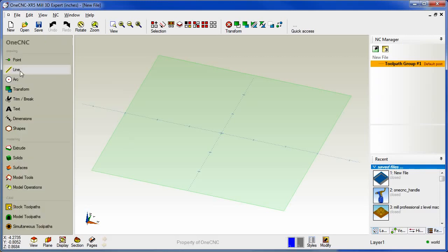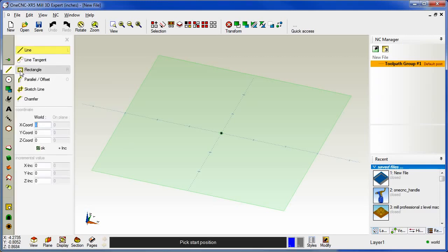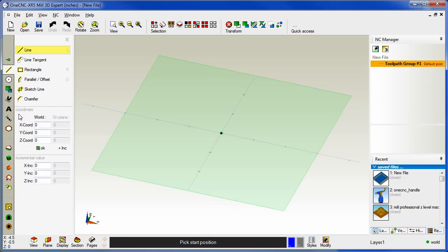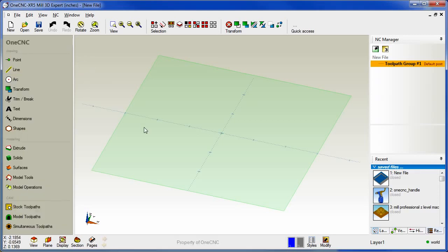Also notice that within XR5 you now have a very direct approach for entering coordinate input. You no longer have to access a sub menu to get to coordinate input. You can also enter your data both in absolute and in incremental. I'm going to talk a lot more about this in the next video. But for now just realize that within XR5 you have a direct approach for entering coordinate input and you can enter that data both in absolute and incremental.